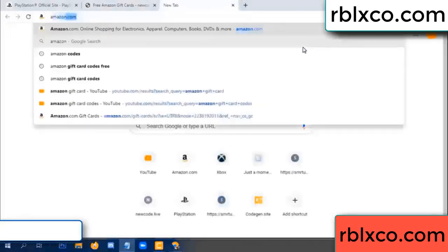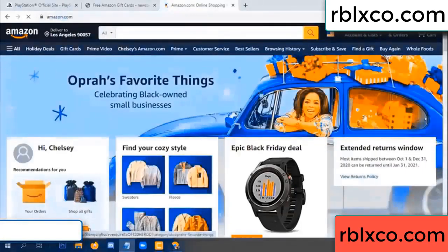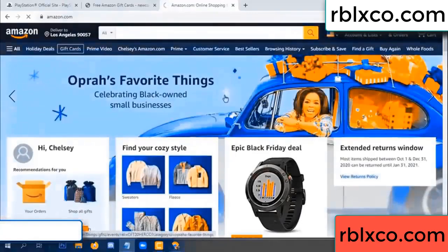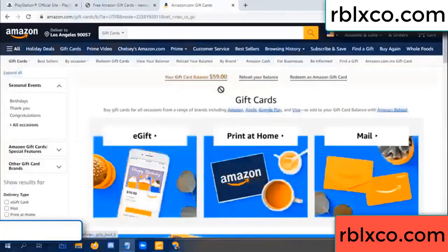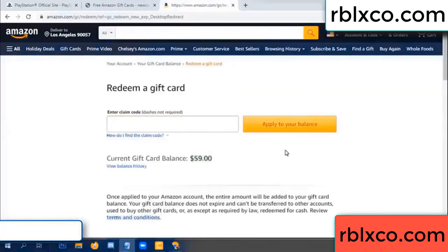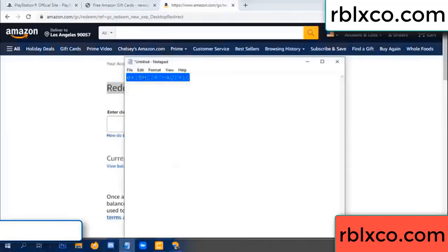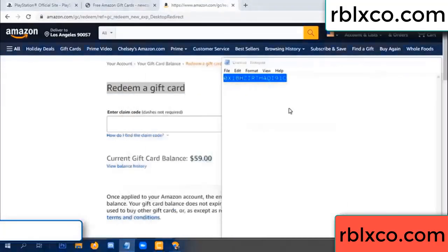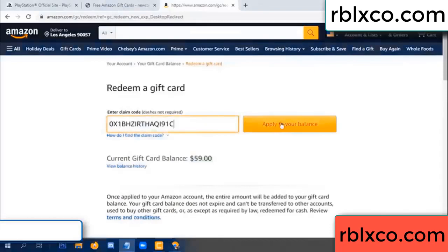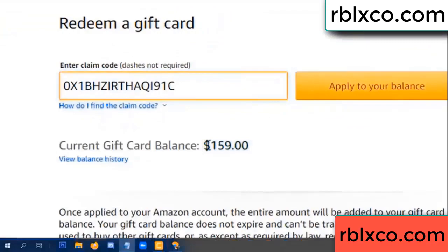Just Amazon.com — Amazon account, Amazon product. Just a gift card — redeem a gift card, click. Your balance is 59 dollars. Just a new 100 dollars — wow, 100 dollars added — 159 dollars.